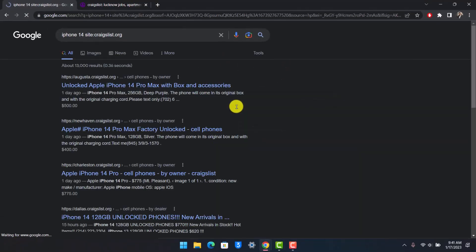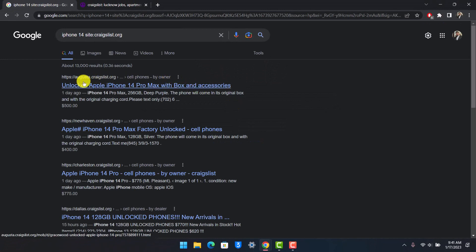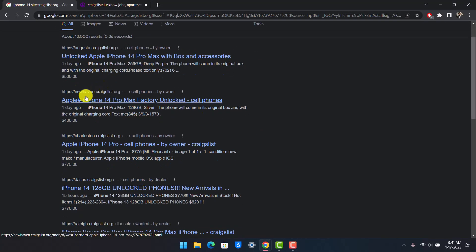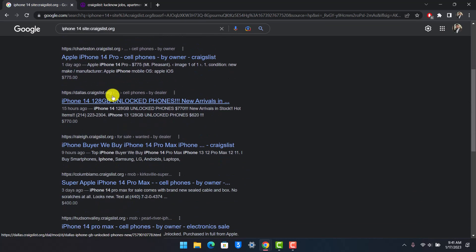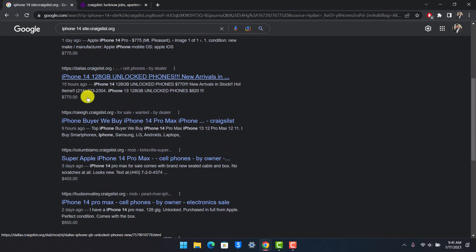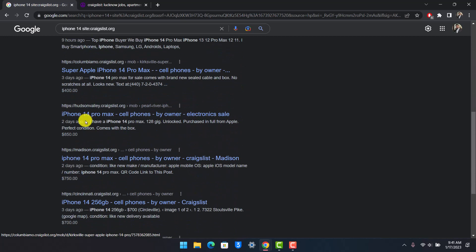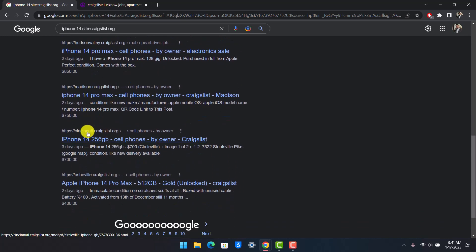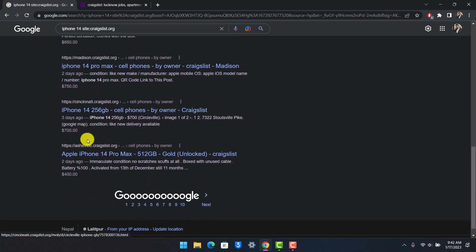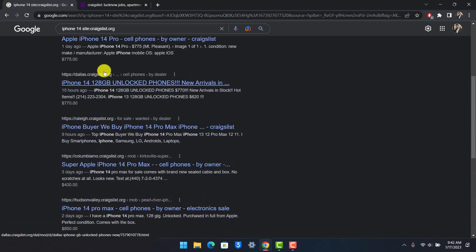As you can see, first we have augusta.craigslist.org, second we have newhaven.craigslist.org, third we have charleston.craigslist.org, and then we have Dallas, Raleigh, Columbia MO, Hudson Valley, Madison, Cincinnati, Asheville, and many more. As you can clearly see...